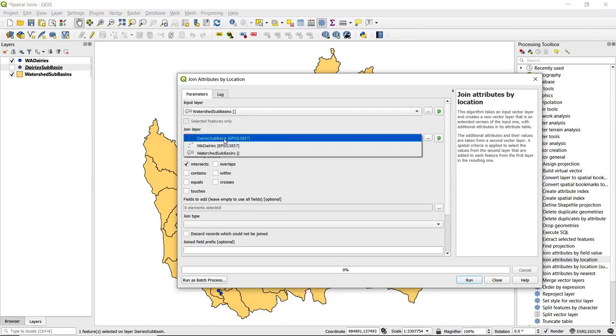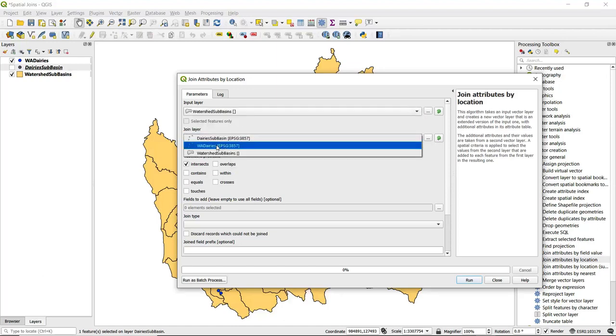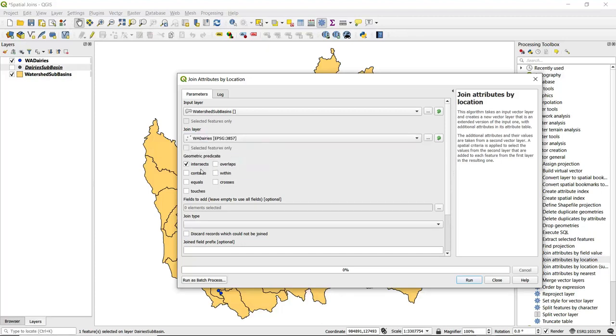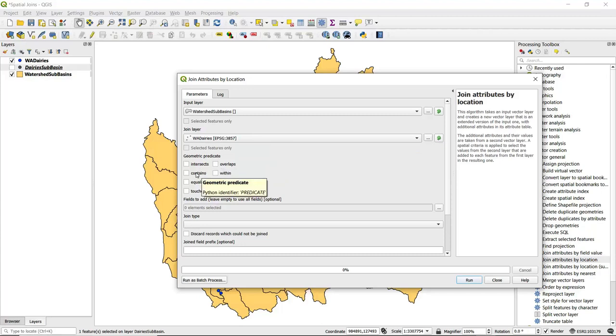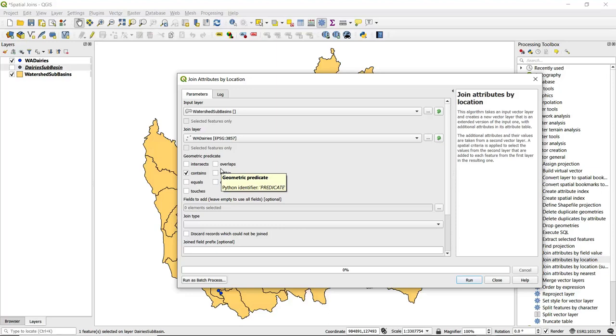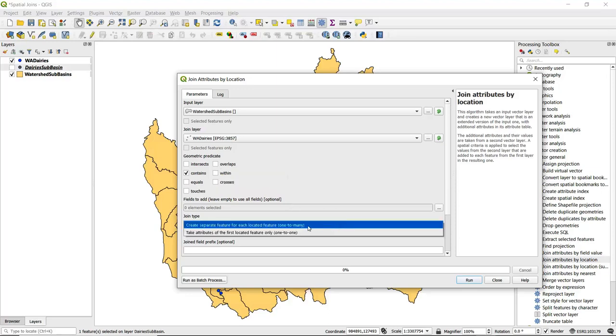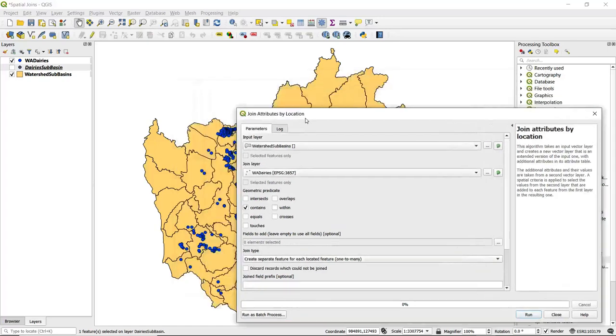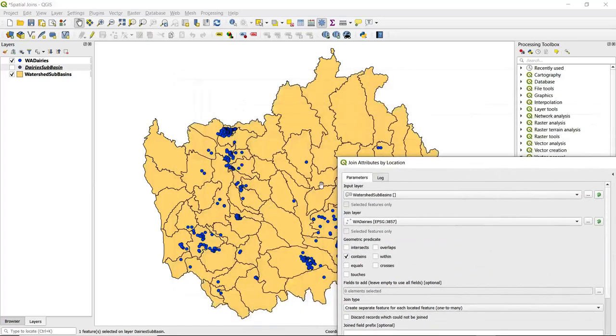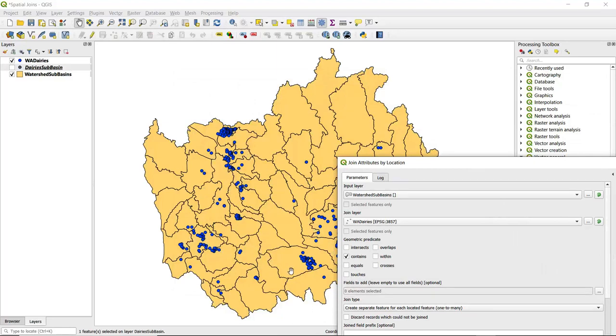For a spatial relationship, we want to pick 'contains,' so we want to know which of the dairies are contained within each individual sub-basin. For join type, we're going to do one-to-many because we can clearly see from just looking at the map here that for several of these watershed sub-basins there are many or several dairies that fall within each.